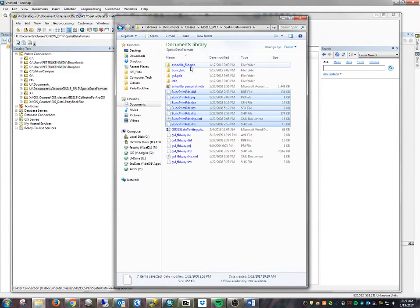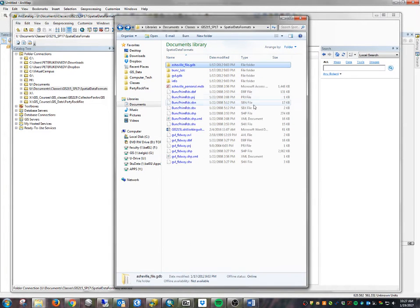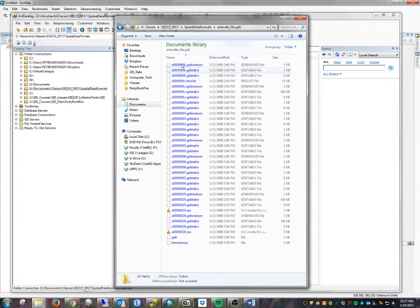The file-based geodatabase is a folder with a bunch of different files in it. Because it's a folder, you could technically save something like a map document into that folder — but you never want to do that. Only let the files in there be files managed by the GIS software.